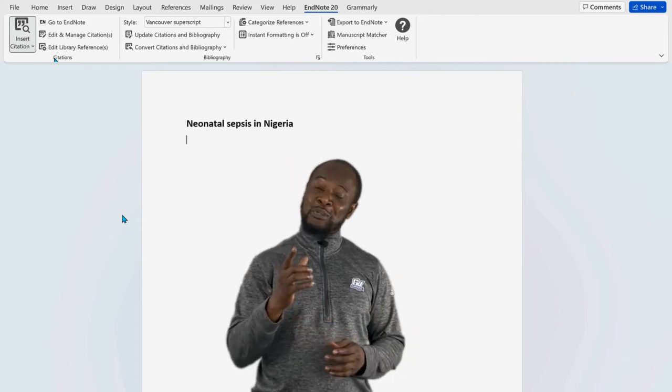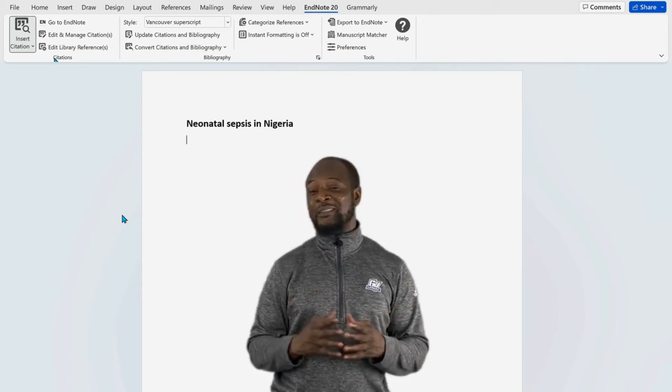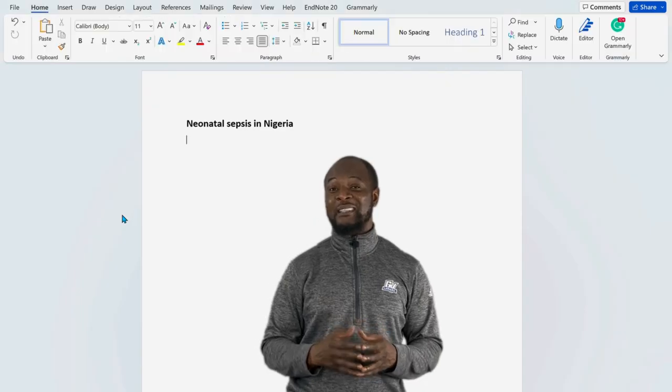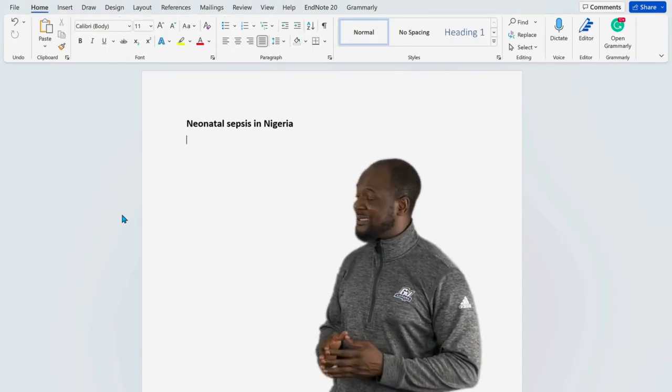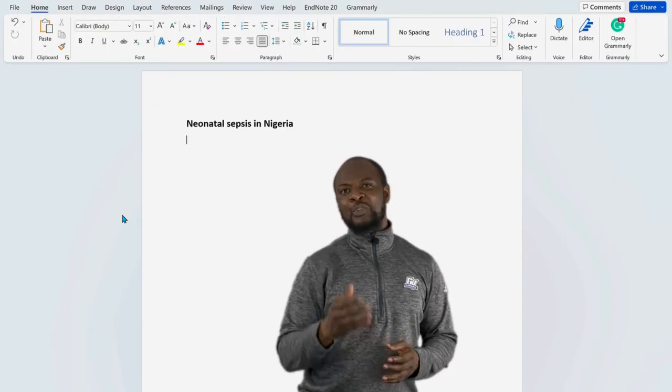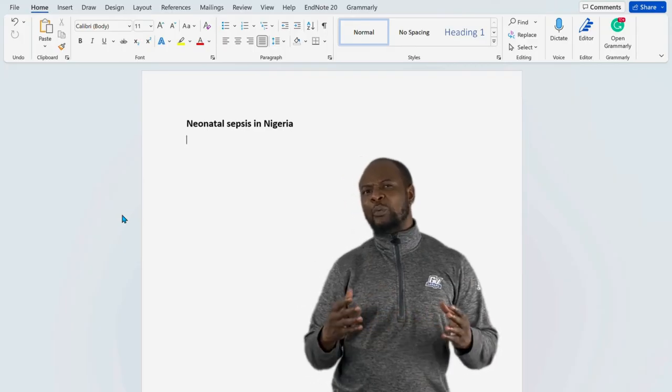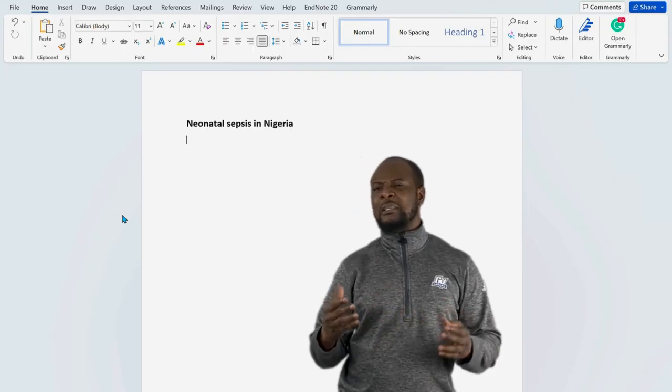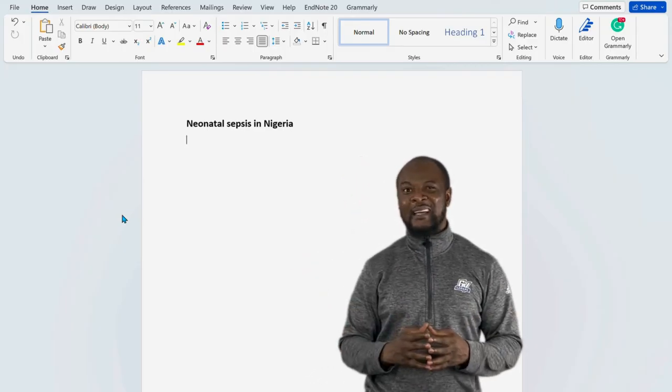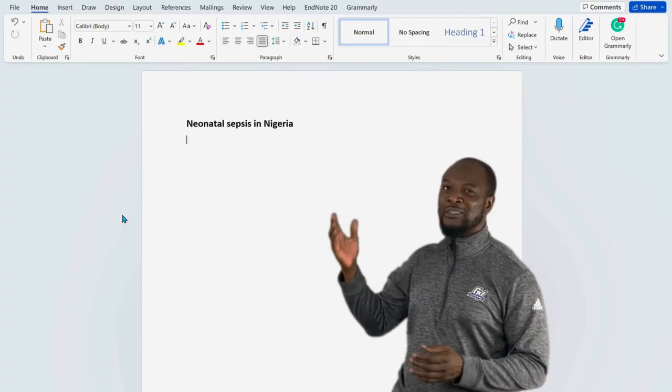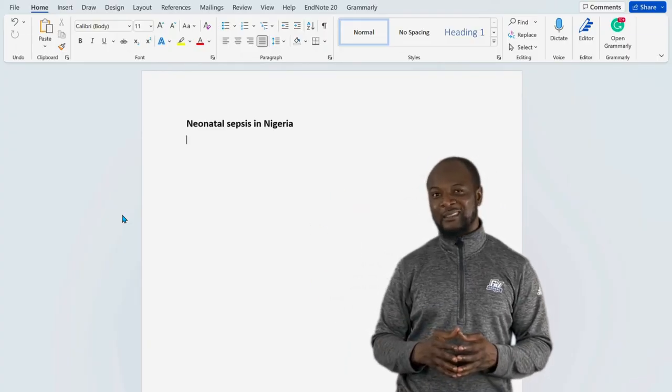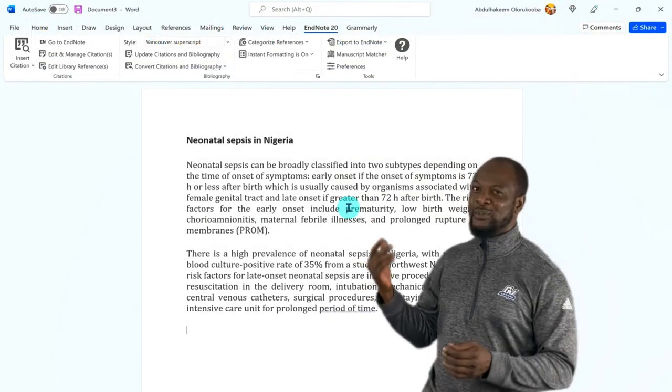Now, do you remember our thesis that we're working on? We were writing initially, Prevalence of Neonatal Sepsis, right? So, we just started it, and we're just in the introduction section. And we have a subsection titled Neonatal Sepsis in Nigeria. We have now written just a few lines.